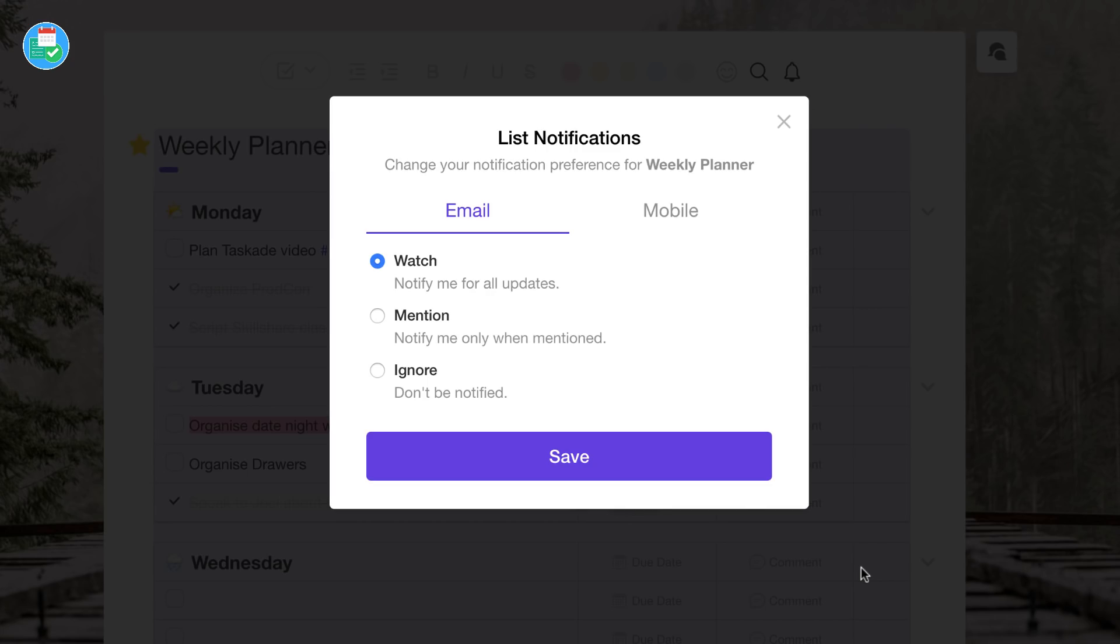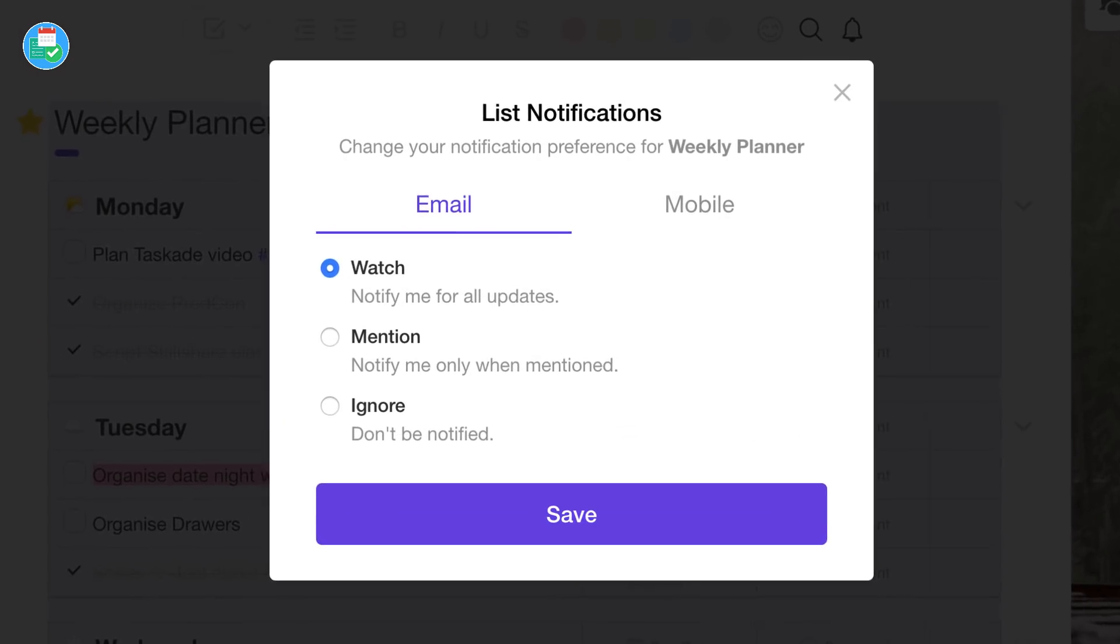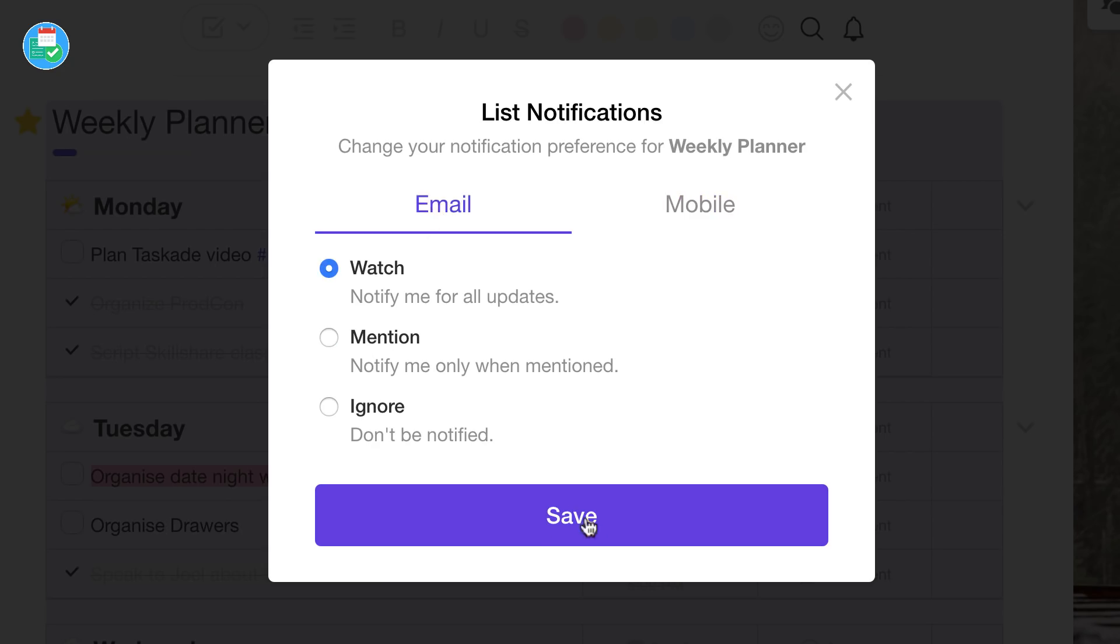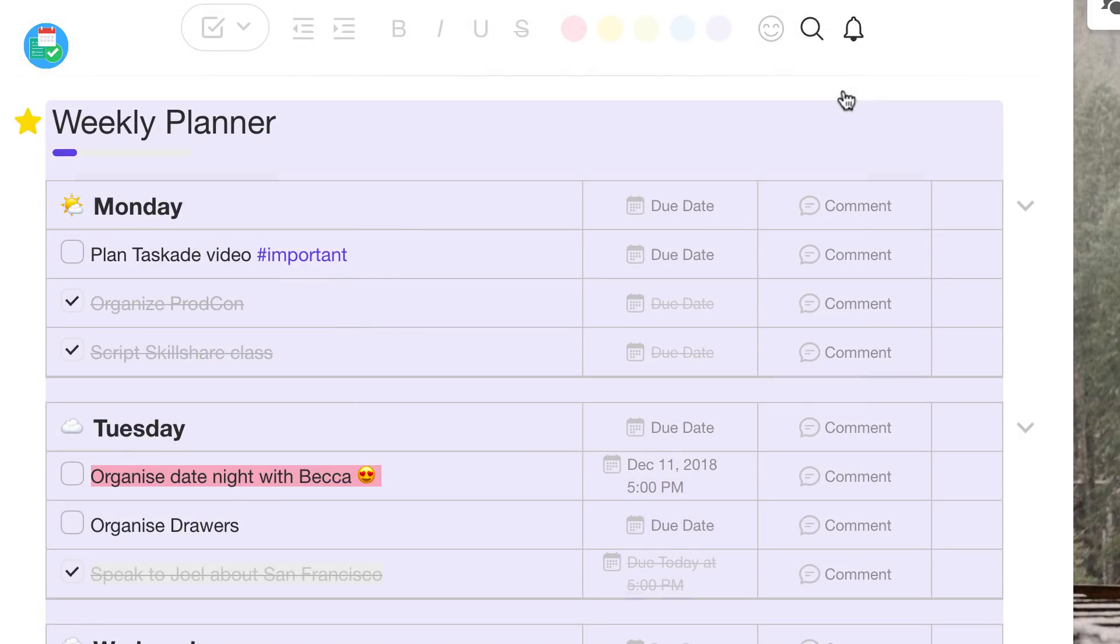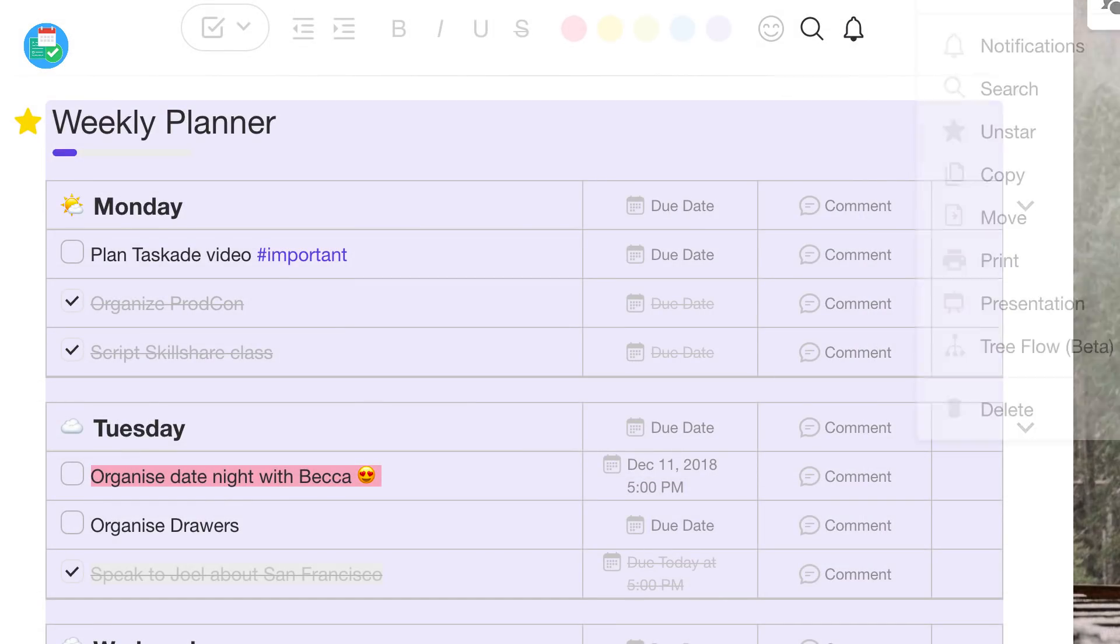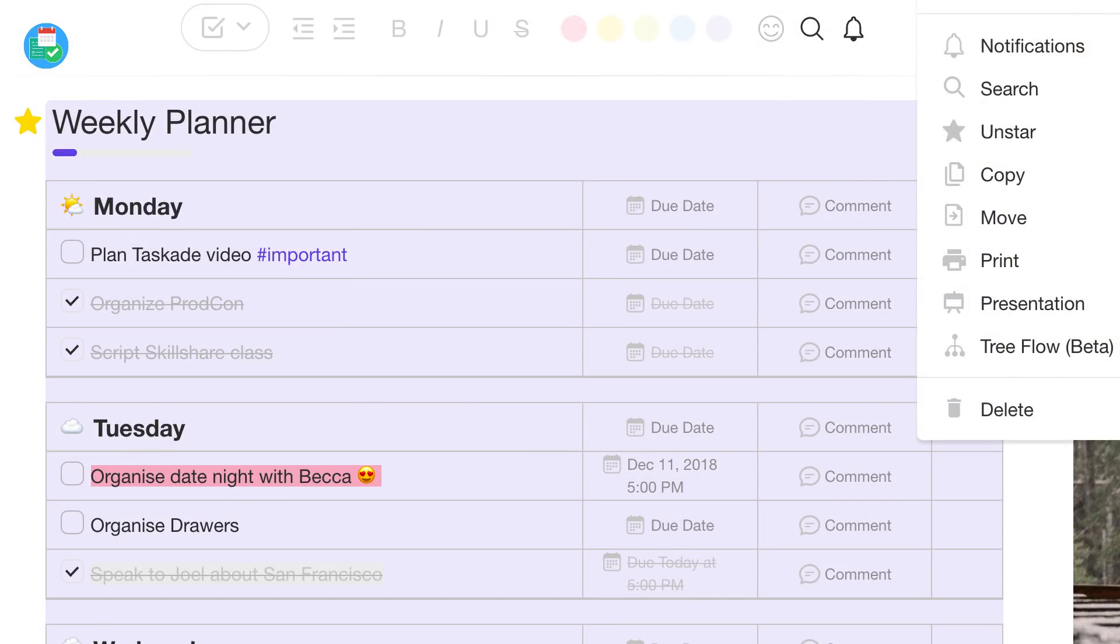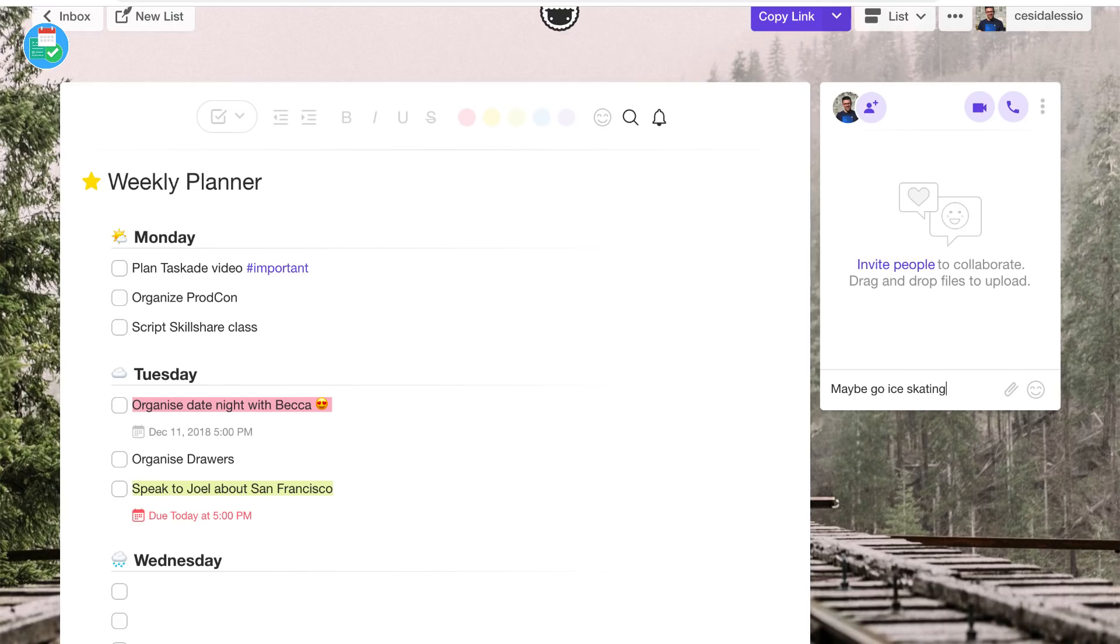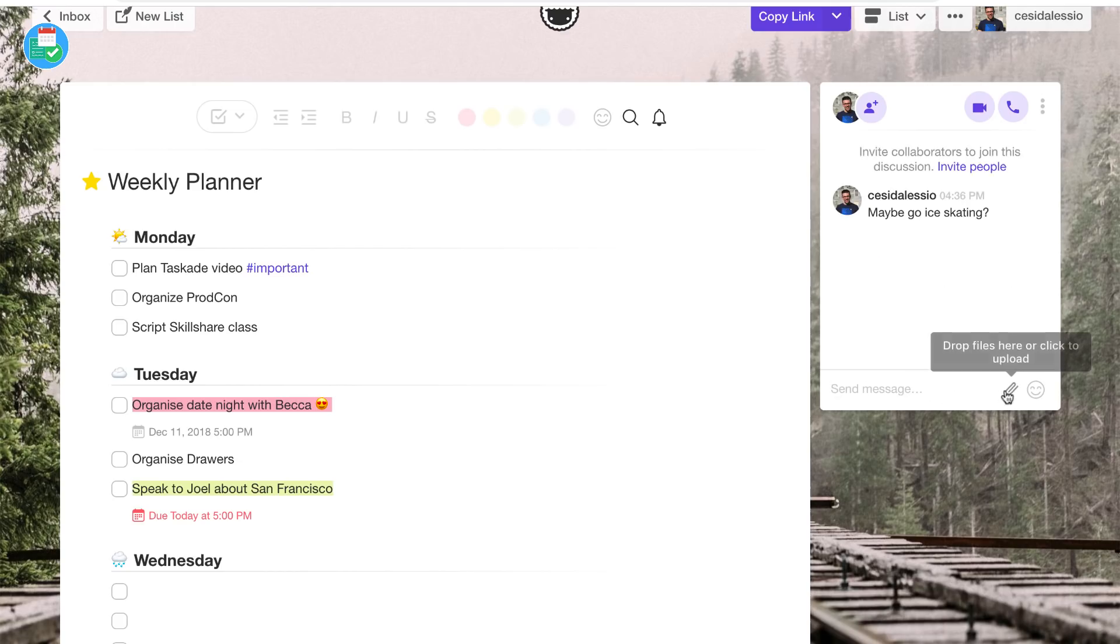If you want to you can set up list notifications, which again is part of the free plan. You can either have email list notifications for a list, so you can watch for updates, anyone that's adding things or a specific mention of your name. If you've got an account you can mention people and you can also ignore them completely. You can also do the same for mobile and that's not just limited to email updates.